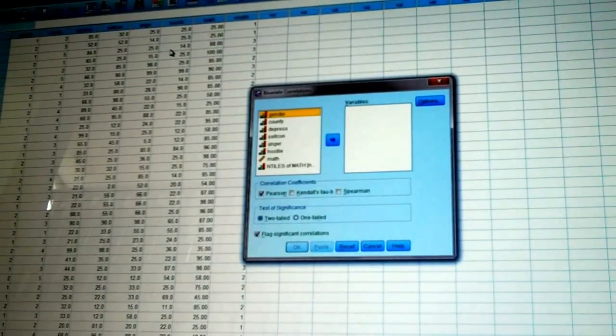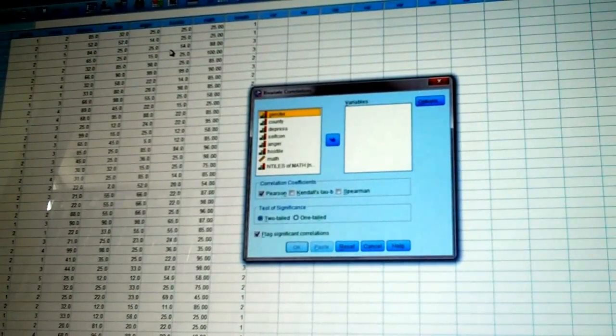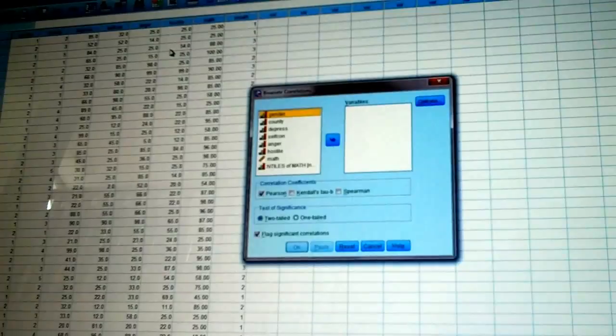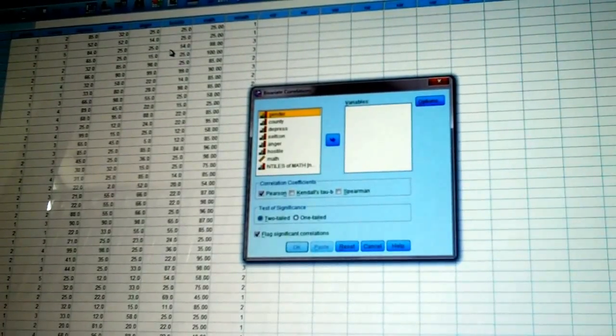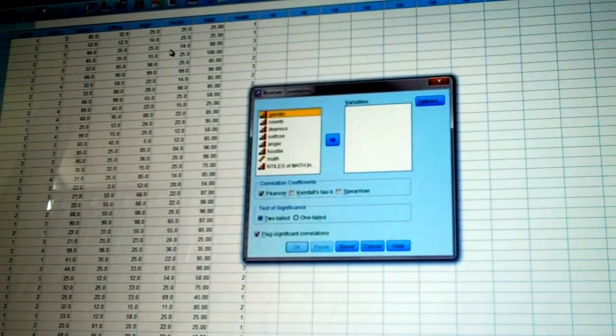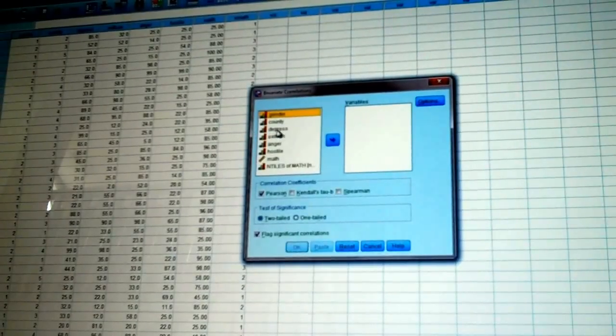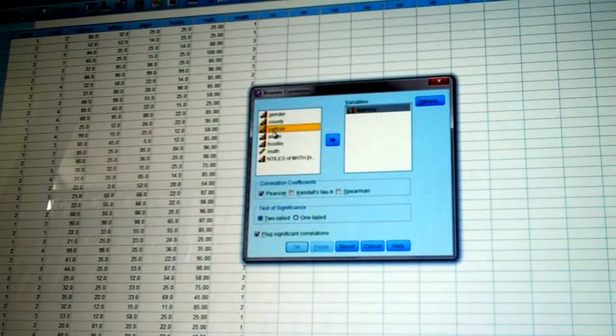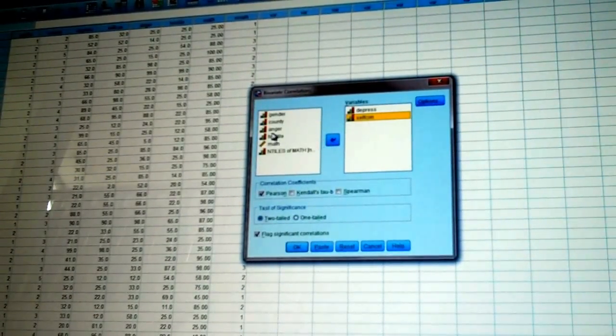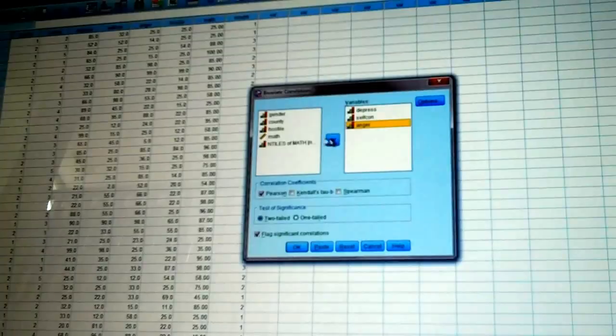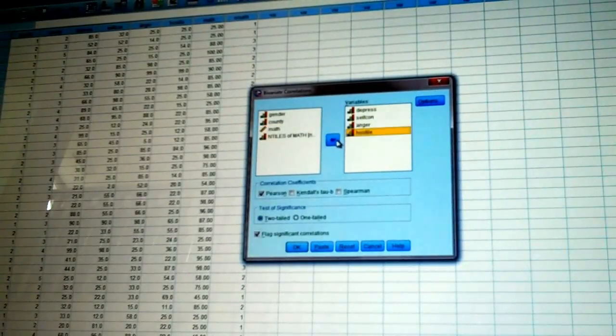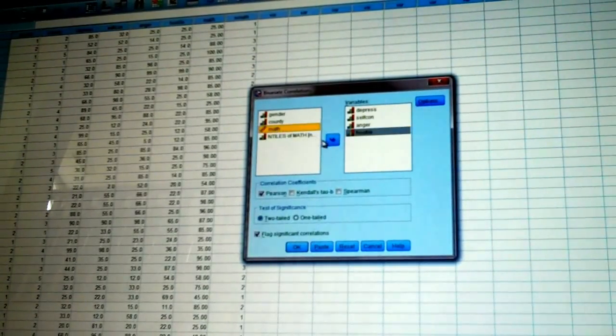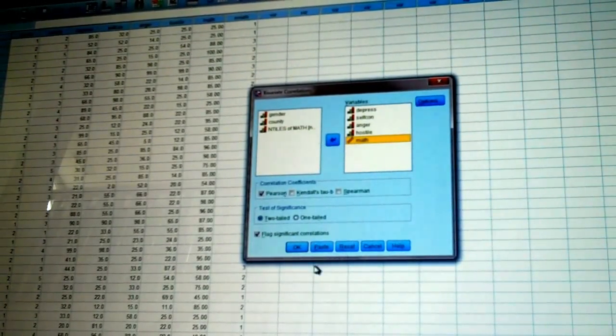Do not put a nominal or ordinal variable into a Pearson. It must be interval or ratio. So, I'm going to go with my depression score, my self-concept score, my anger score, hostile score, and my math score. Click on OK.